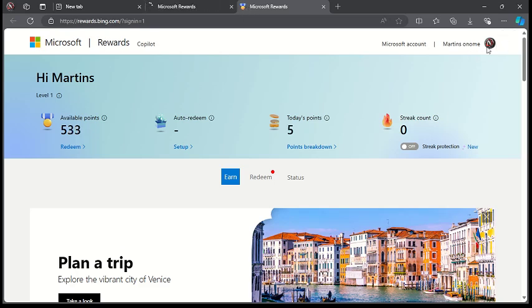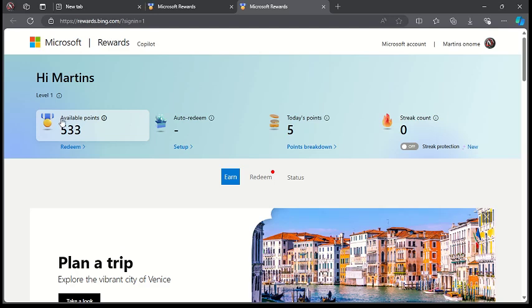You can see it up here, you can see I'm signed in. And here, these are the available points I have on Microsoft Rewards for using Microsoft as a search engine on my Microsoft account.